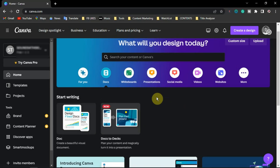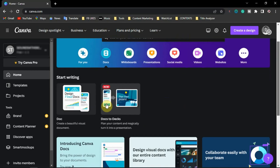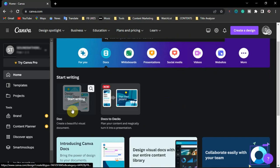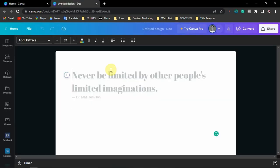Once you're logged in, go over to Docs. When you open Docs, click on 'Create a visual document.' Once you open your document, this is what you are going to see — this is a document on Canva.